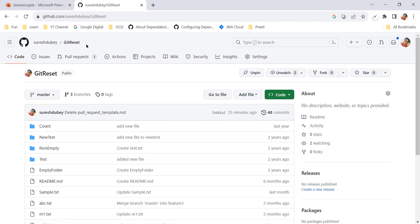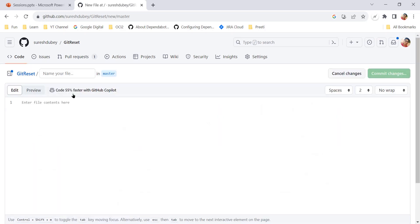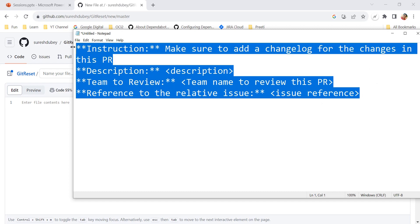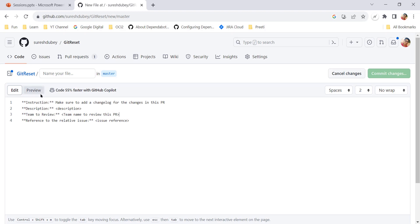This is one of the sample projects I am referring to — 'git reset'. Here I have to create one template file. Using the 'create a new file' option, I need to give it a name. What I am doing is creating my own template so that going ahead, whoever raises the PR will get all those pre-populated fields. I can give an instruction like: I want each contributor to make sure they are adding the change log for the changes they are proposing in the PR.